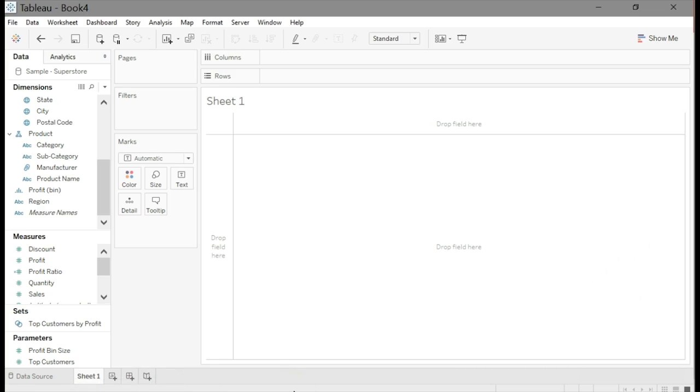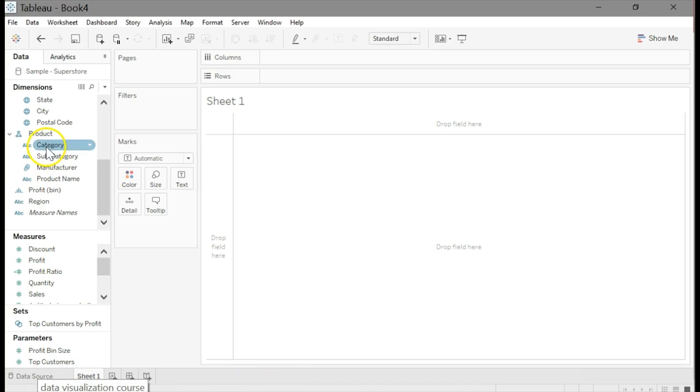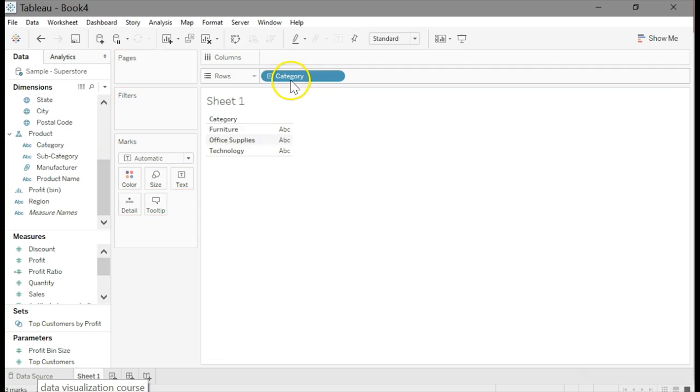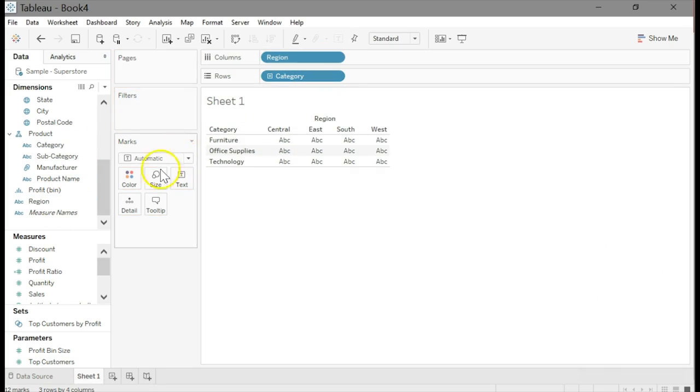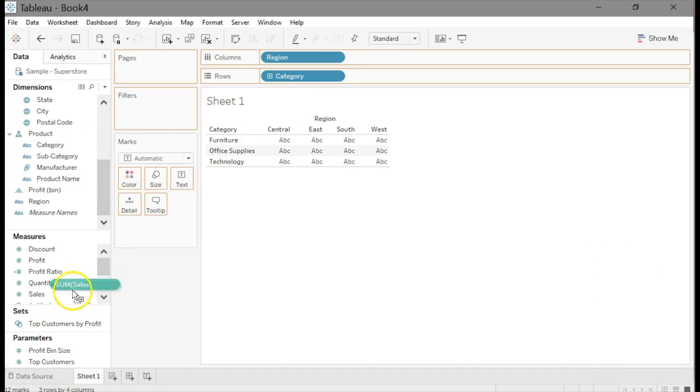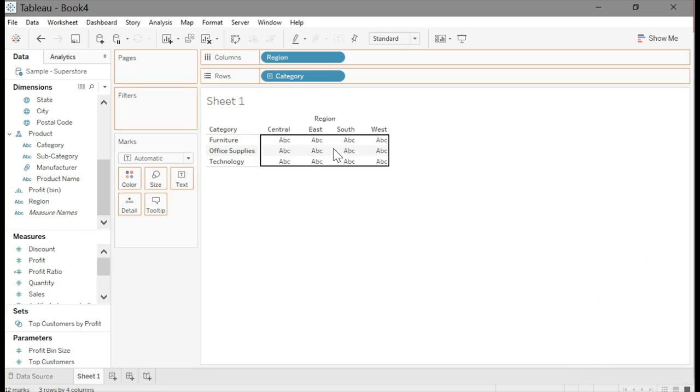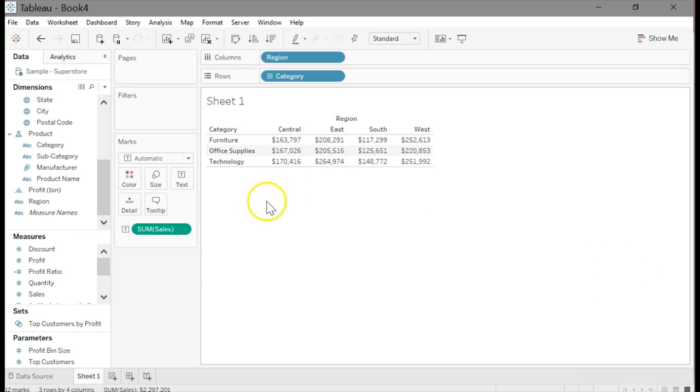If you don't already have it open, please open up the sales superstore data set. Look for category and drag it to the row shelf. Look for region and drag it to the column shelf. Look for sales, it's down in the measures area, and drop it on text in the marks card.